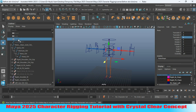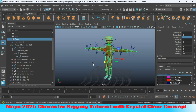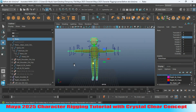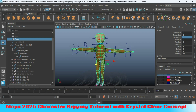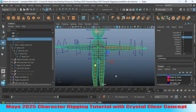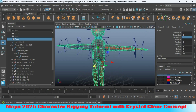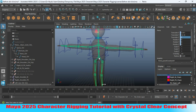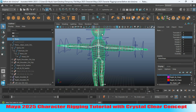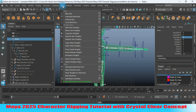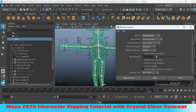Unhide your geometry. Turn on X-ray mode. Select the pelvis joint or root joint. Shift-select the geometry. Go to Skin and open the Bind Skin options.